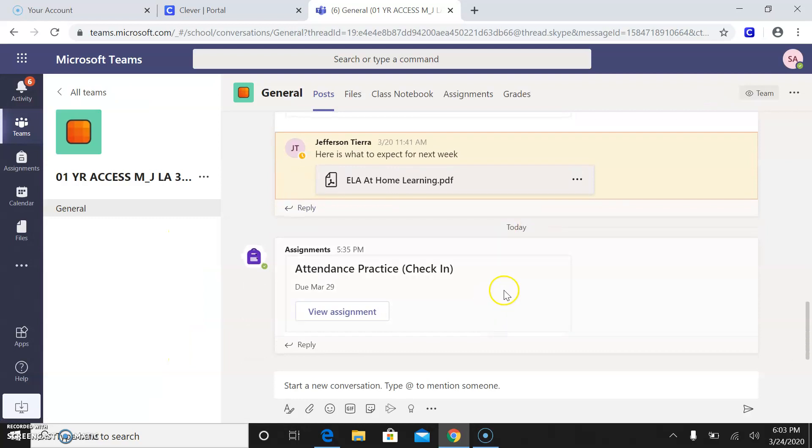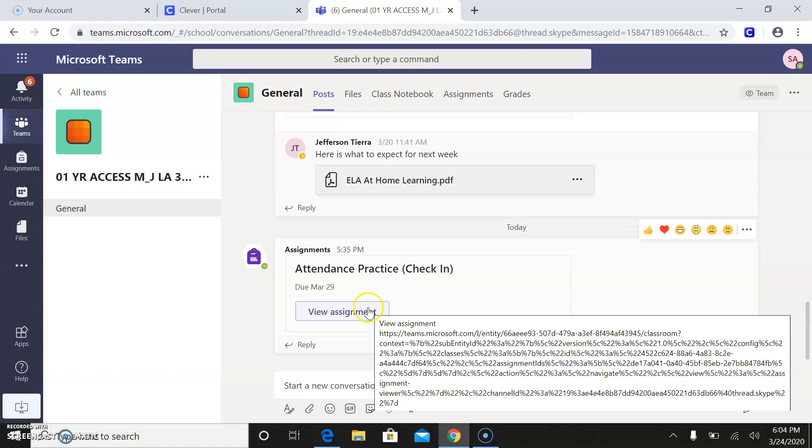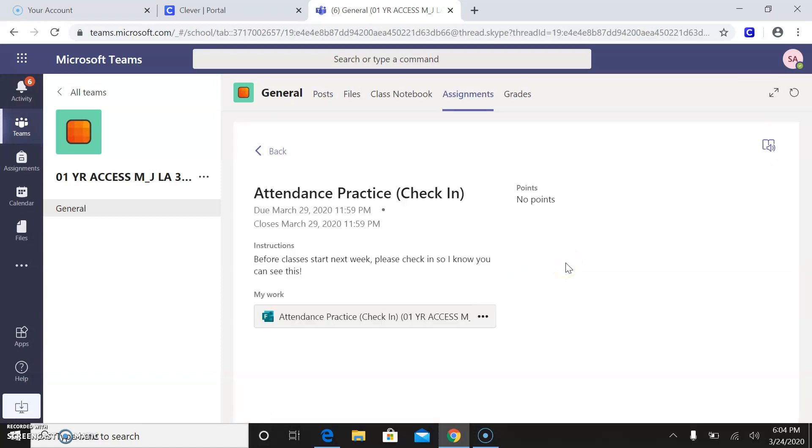So what I want you guys to do before Monday, so you guys have until Sunday to do this is go in and practice your attendance check-in. This is something you guys will have to do every single day. So you go on to view assignment. And this is just how I give you credit for actually doing your online learning. So it says before classes start next week, please check in. So I know you can see this. You'll click on this.